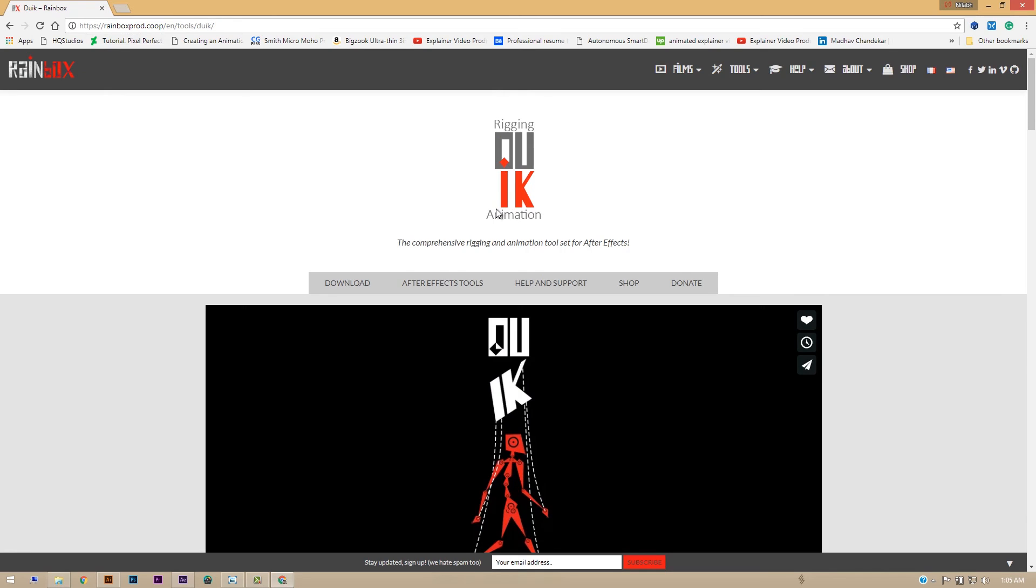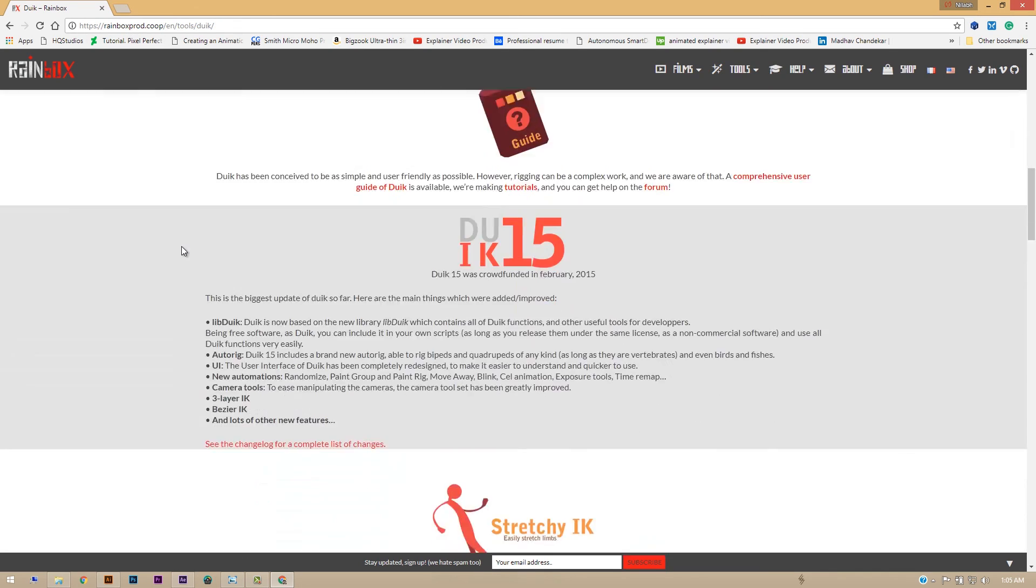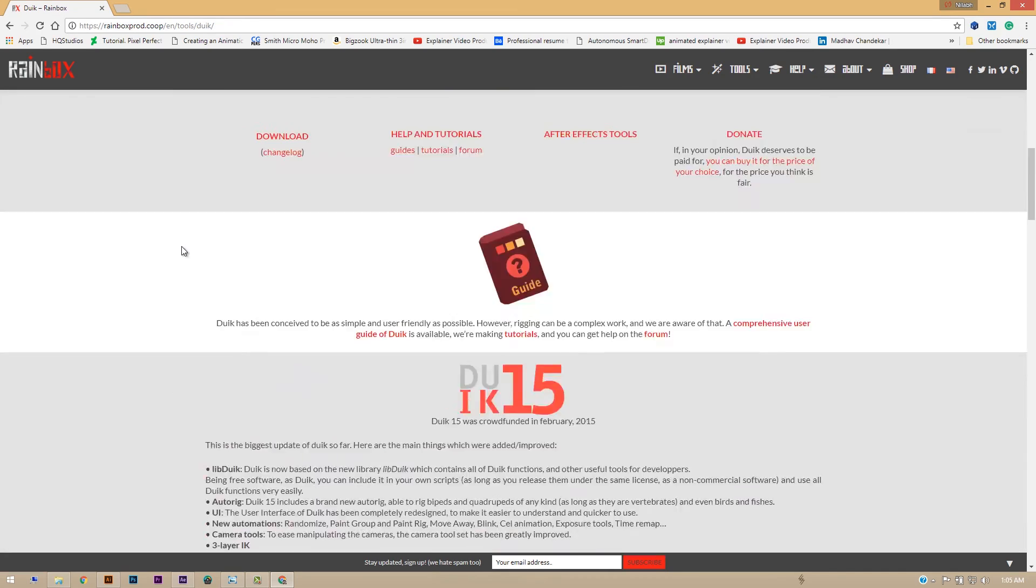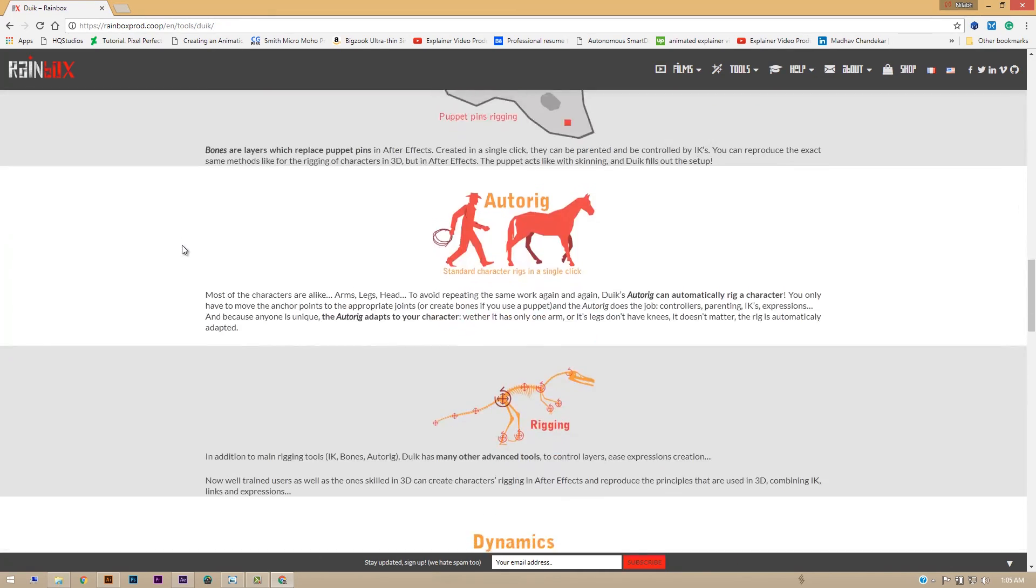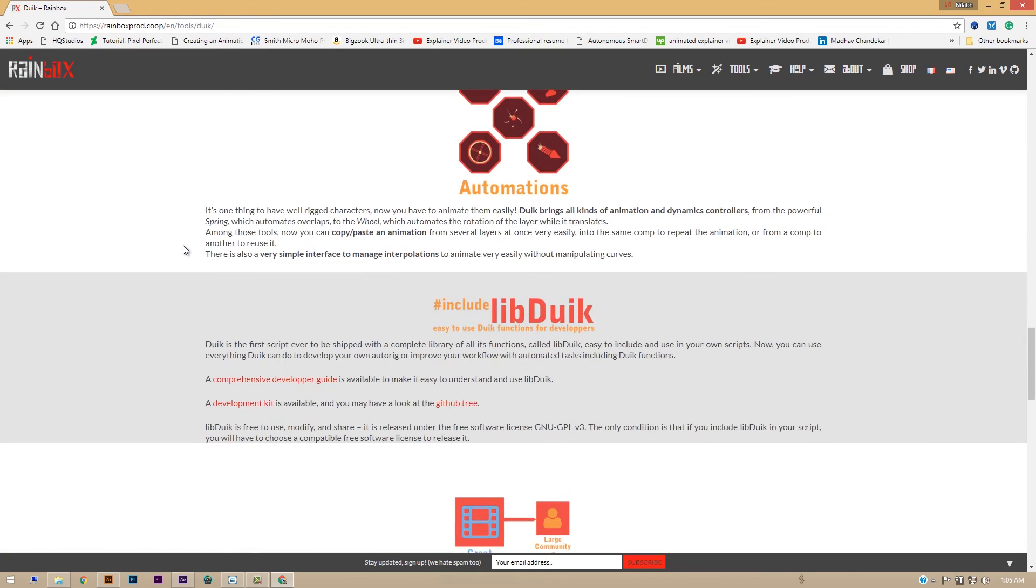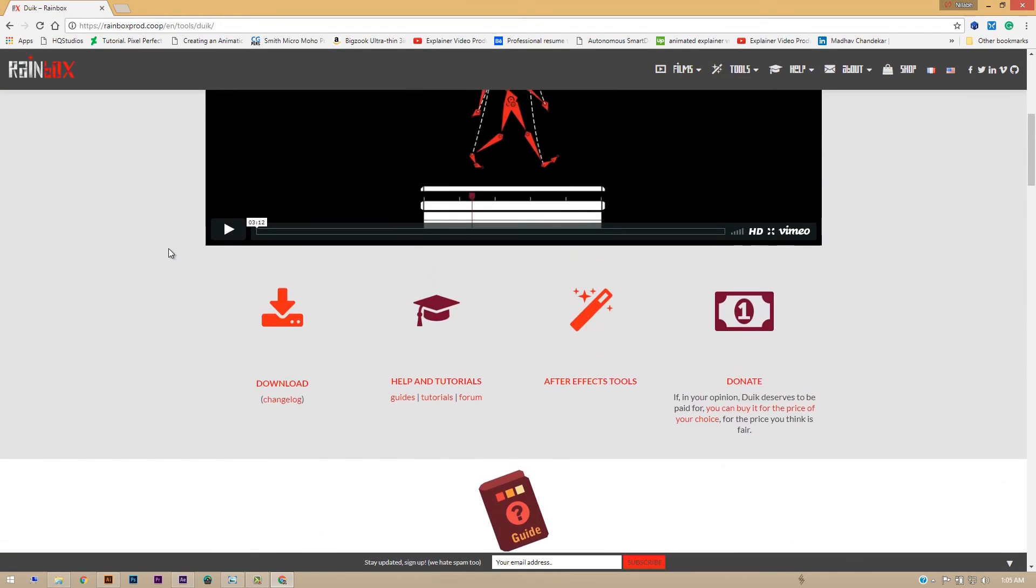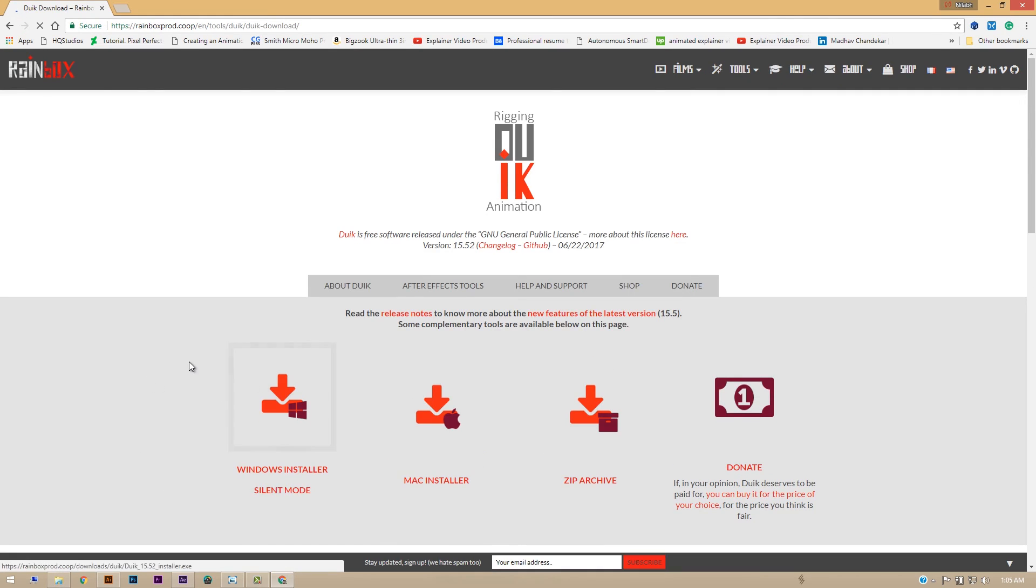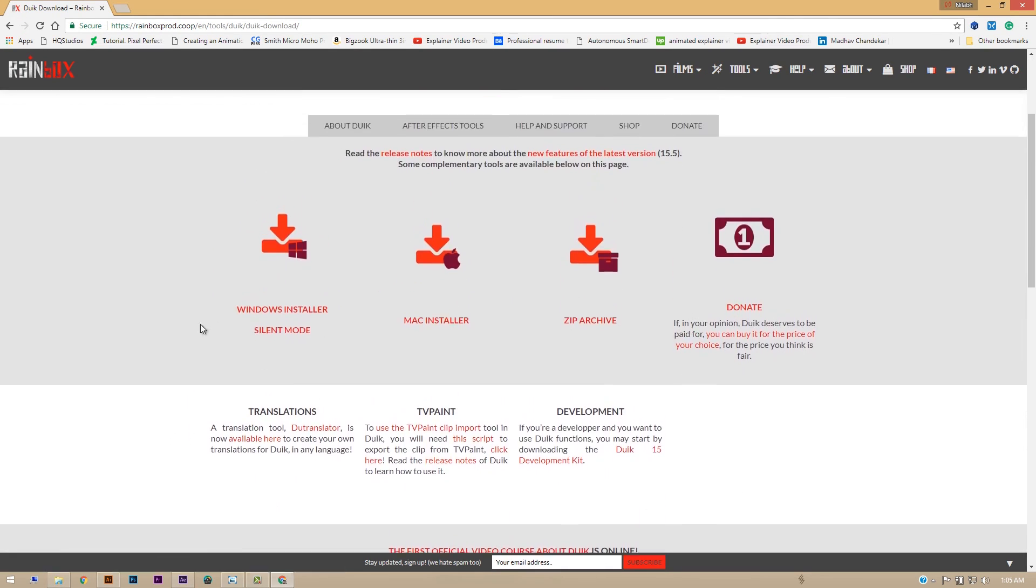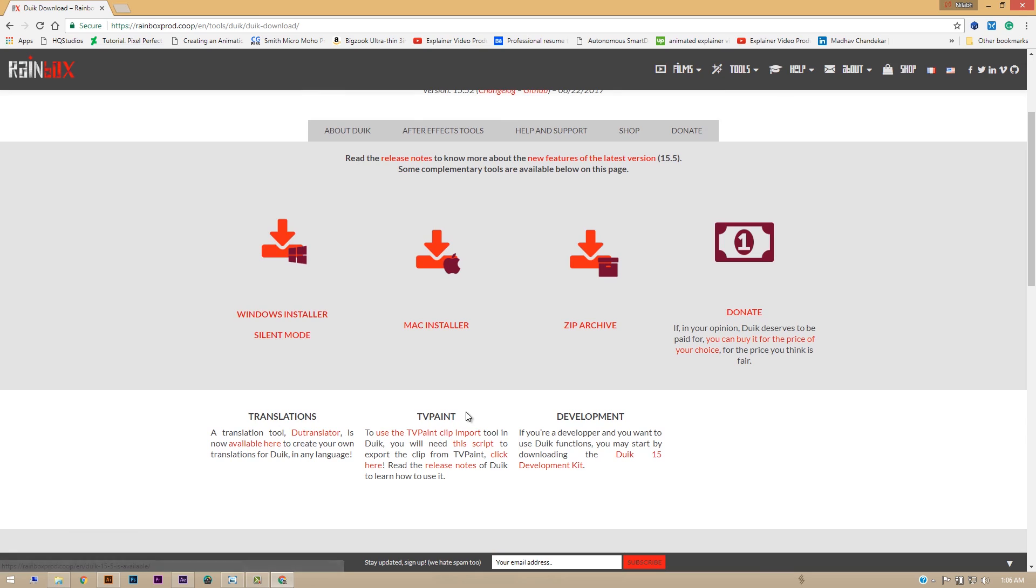You can go to the Rainbox Production website and search, or you can search in Google for Duik Animation. Okay, so you'll come to this page where you can read about it, how to use it. But of course I'll be showing you how to use it for this character, and you can hit the Download button and it will take you to the download page. And depending on Windows or Mac or whatever operating system you are using, you can download that and follow the instructions for setting it up in After Effects.